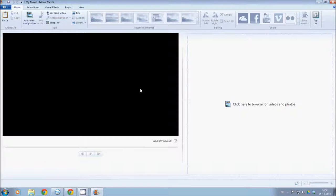The Movie Maker software is available in Windows 7 and Windows 8. If you open Movie Maker, you can see the screen with a black color.